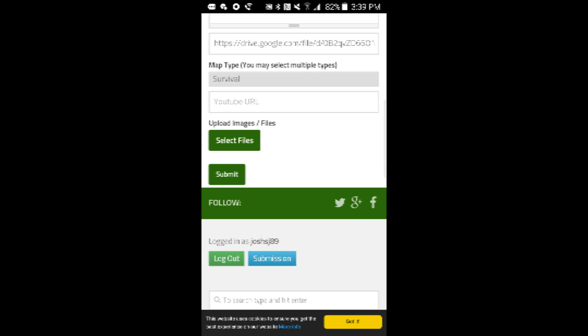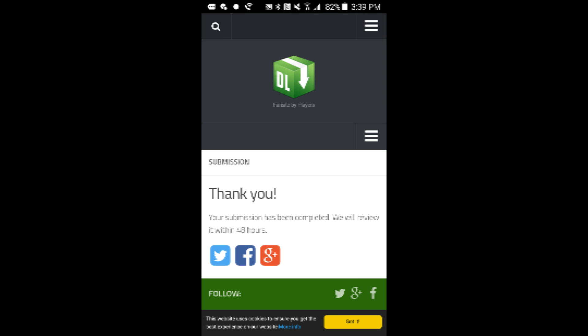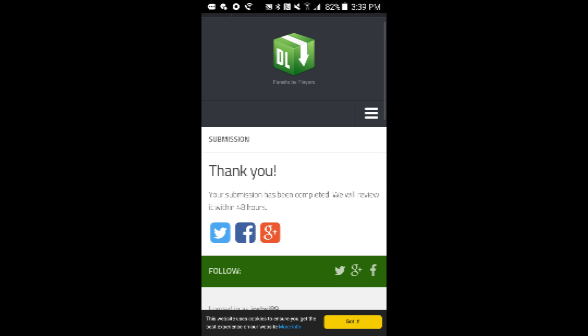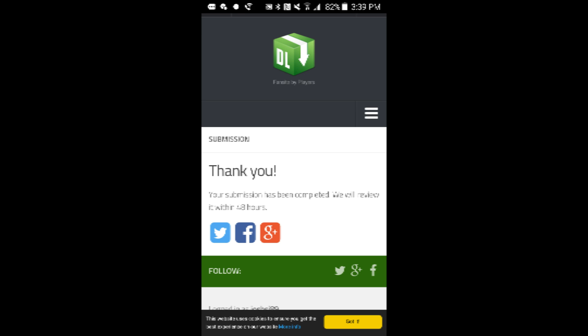Now you can submit it. And your submission has been completed. We will review it within 48 hours. And that is all. Jayden Emch, out.